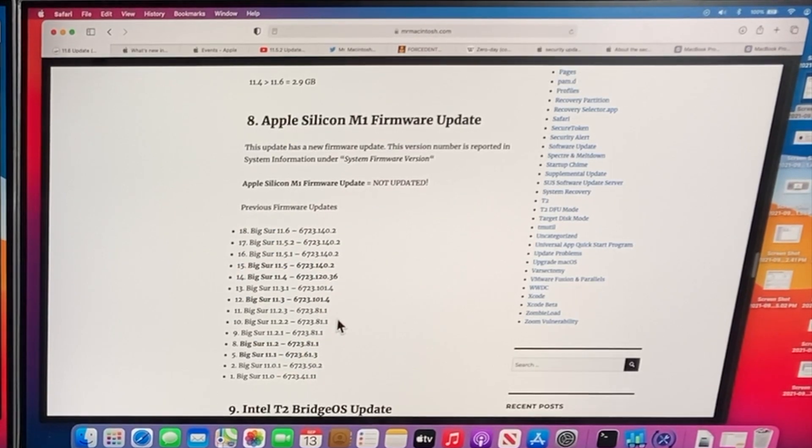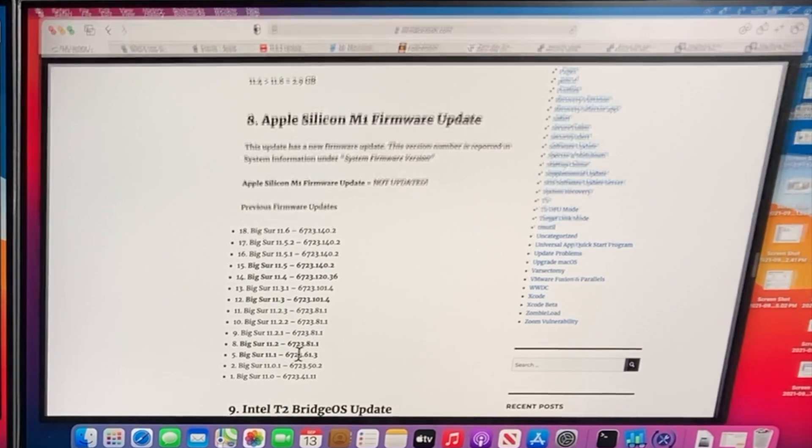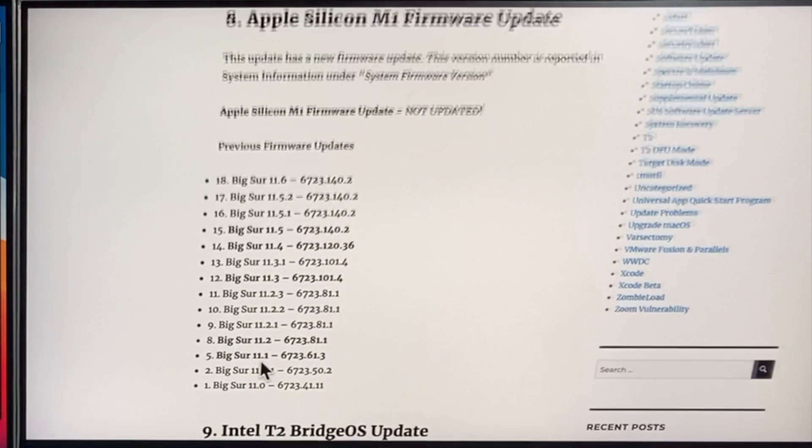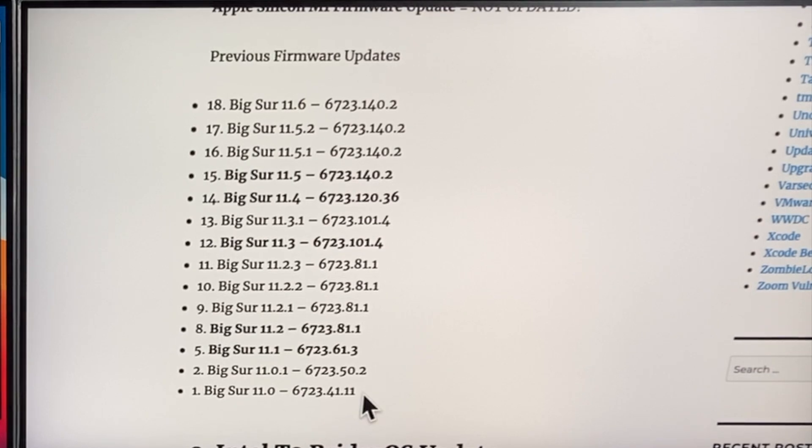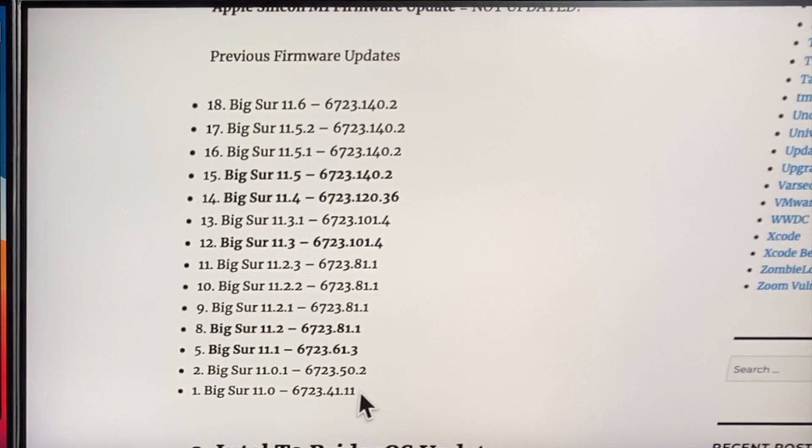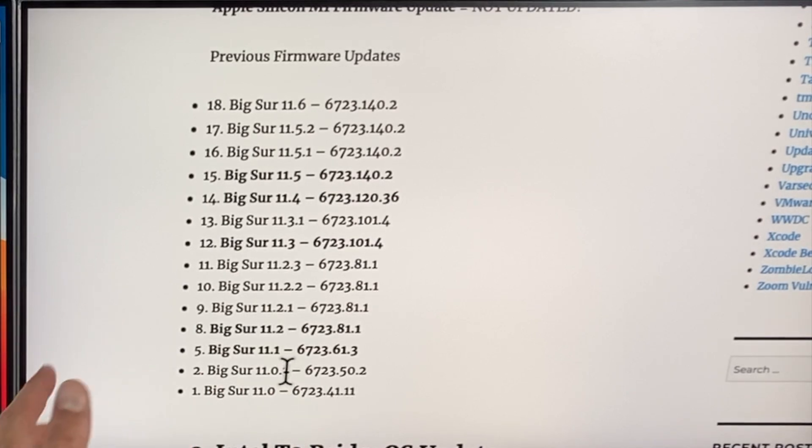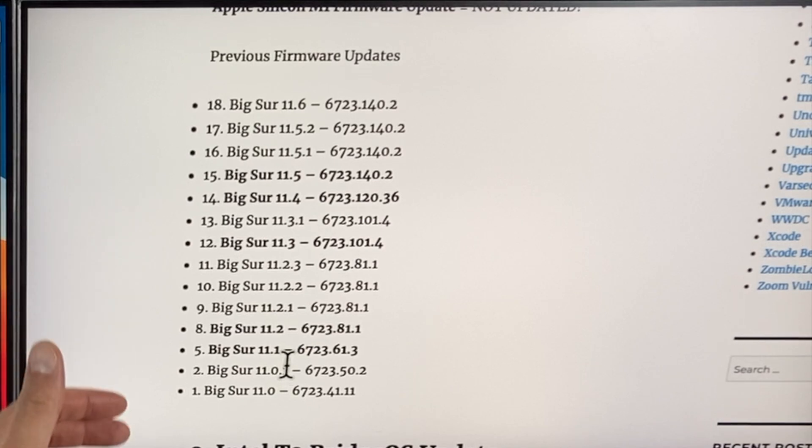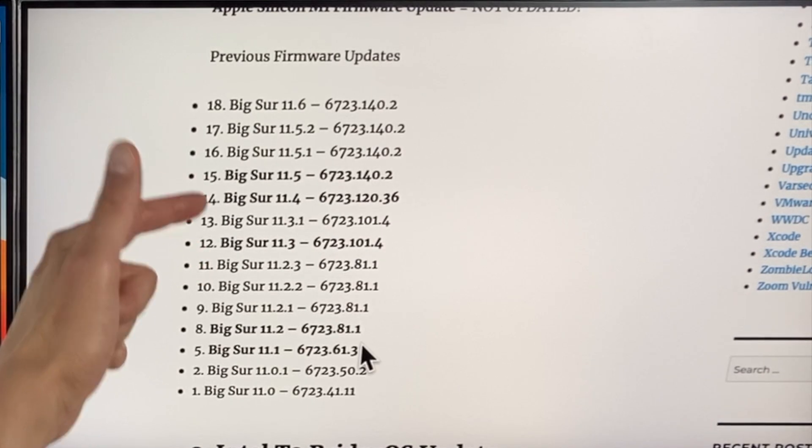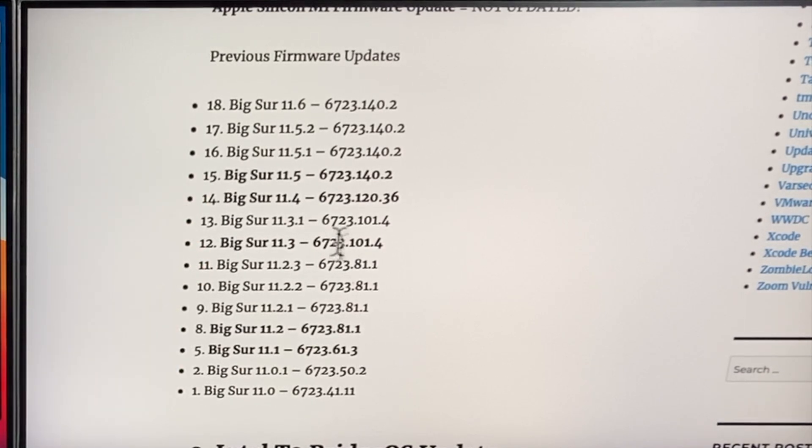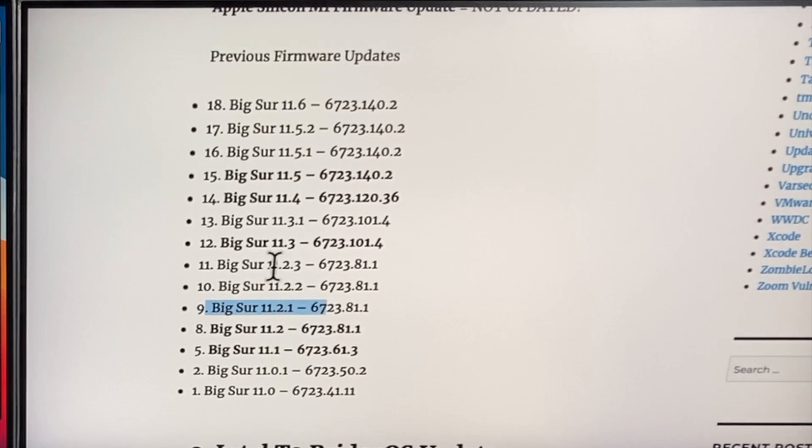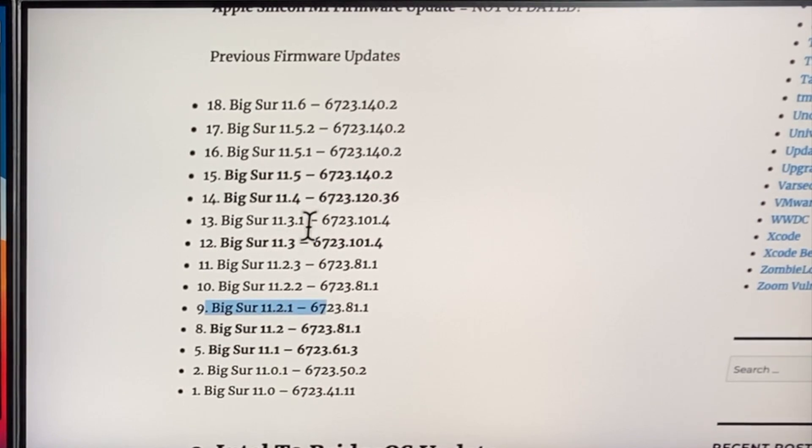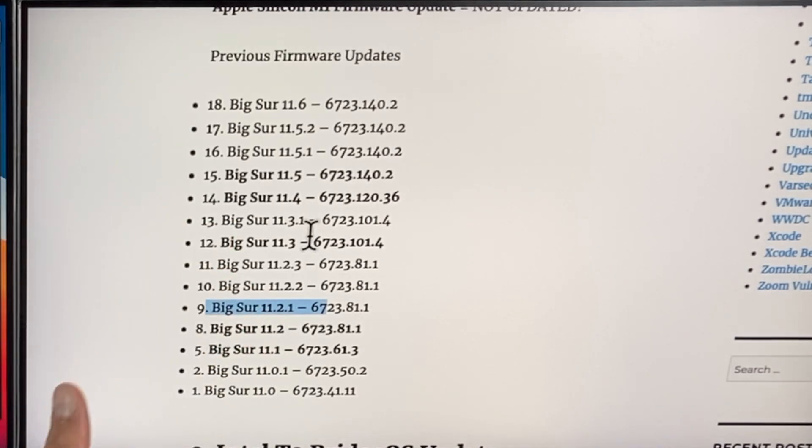So a good example of this is the Apple Silicon M1 firmware updates. If you look here I've got all of the Apple Silicon firmware updates. The M1 original shipping Macs that came from the factory that got 11.0 and that was 67.23.41.11. Now every time Apple releases a point release they usually don't update the firmware. As you can see here I have in bold all of the major dot releases and they saw a firmware update. 11.2.1 did not. 11.2.2 no. 11.2.3 no. 11.3 yes. As you can see it follows a very strict schedule.